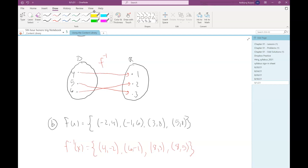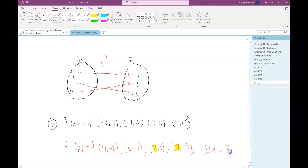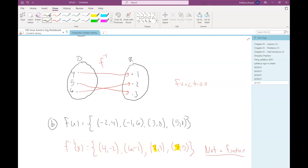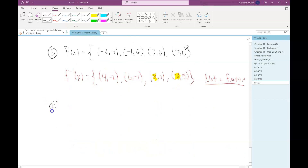What about the previous mapping diagram example — is f inverse a function there? Yes. So sometimes these inverses might be functions and sometimes they might not be. That's something we'll want to explore going forward — how to predict when the inverse will be a function and when it wouldn't be.